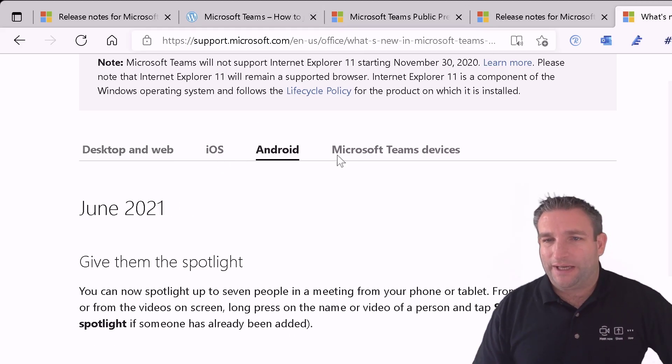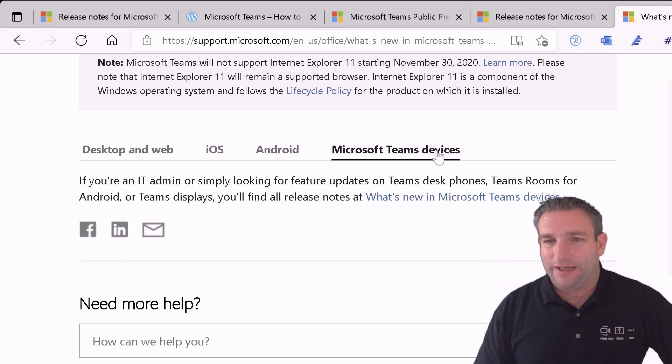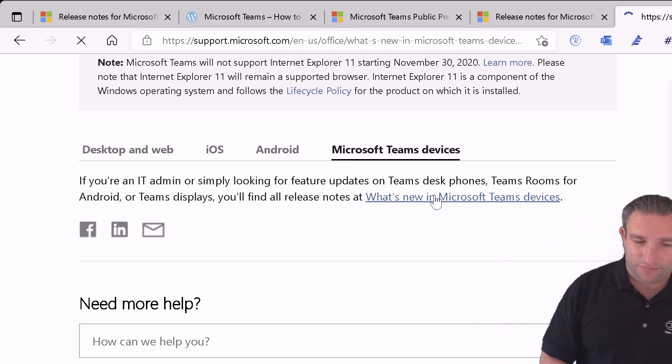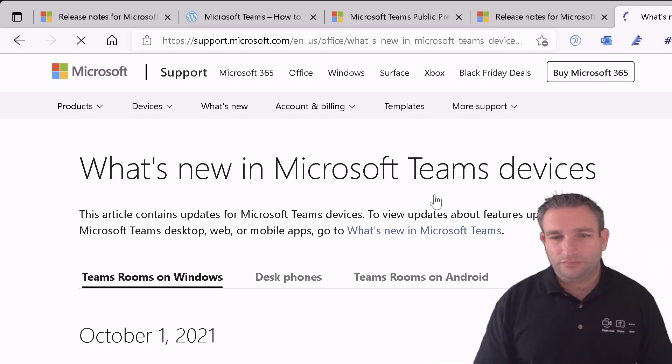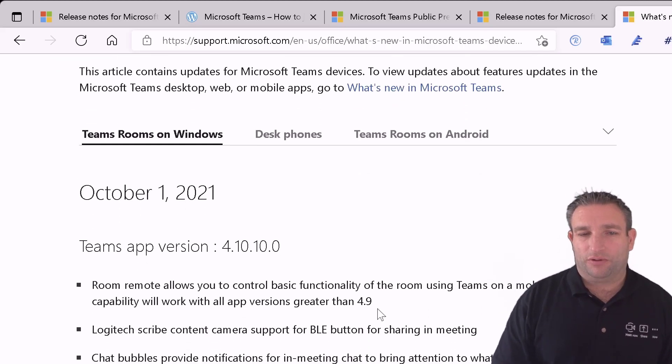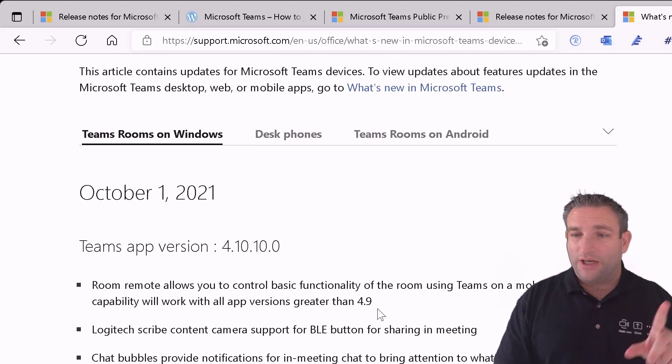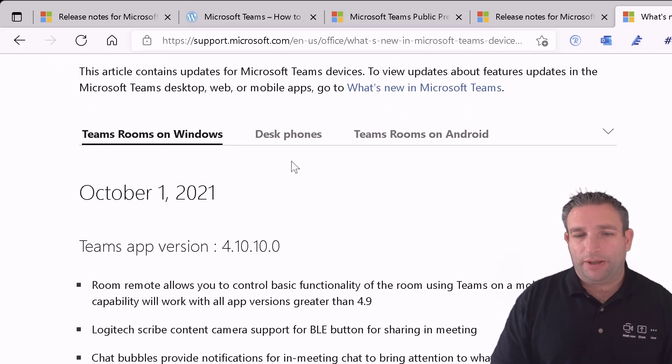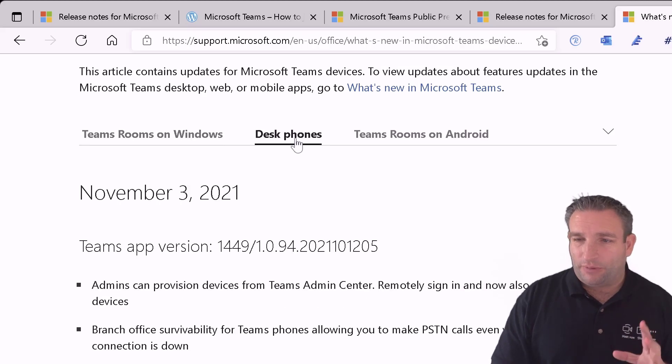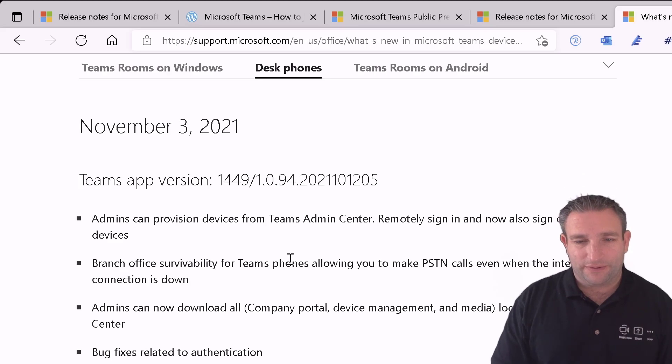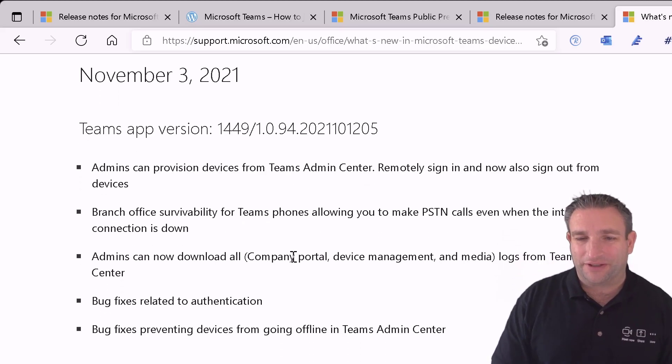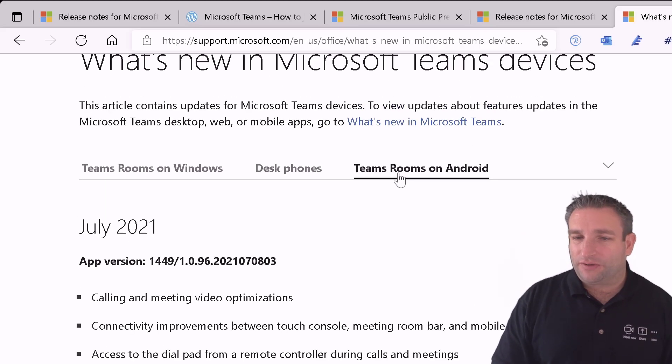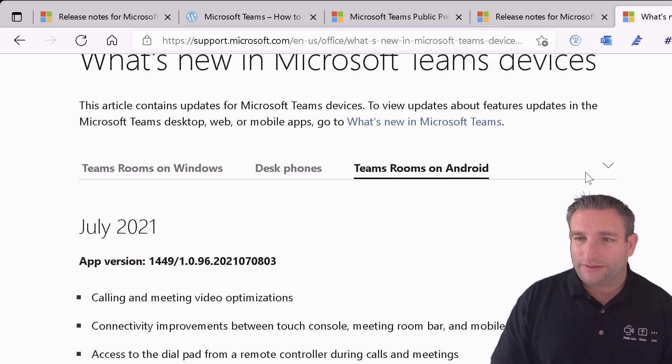Now this is here for our desktop and web experiences, our iOS, Android and then in Microsoft Teams devices we jump to this other page. And then this will tell us what is new on Teams on Windows which we've seen before. But also we will then see things like the Microsoft Teams phone. What was in the latest version in November. And then we have Microsoft Teams on Android.